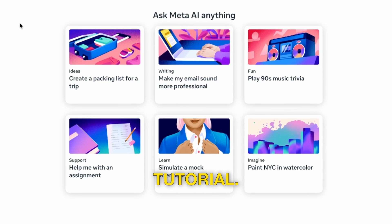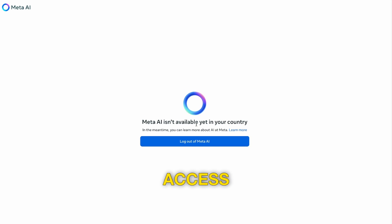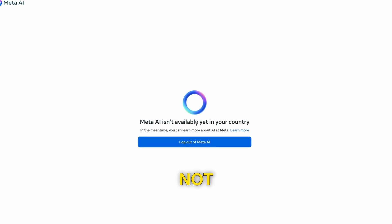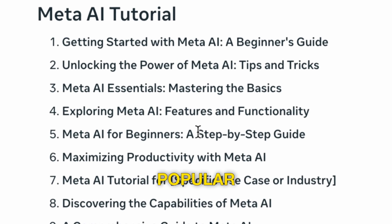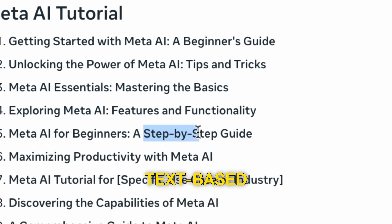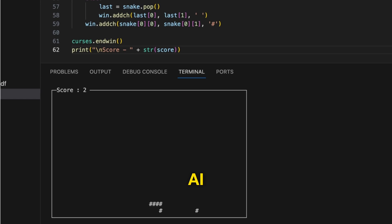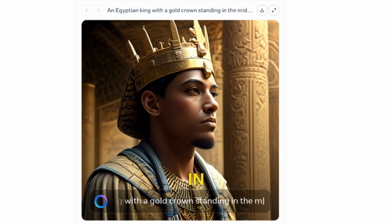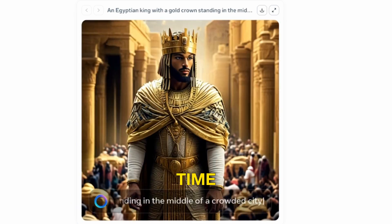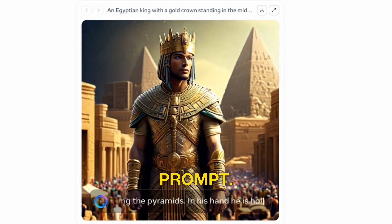Welcome to this Meta AI tutorial. I'll show you how to get access, even if you're not living in the US, some popular text-based use cases of Meta AI, and how to create images in real time as you type the prompt.